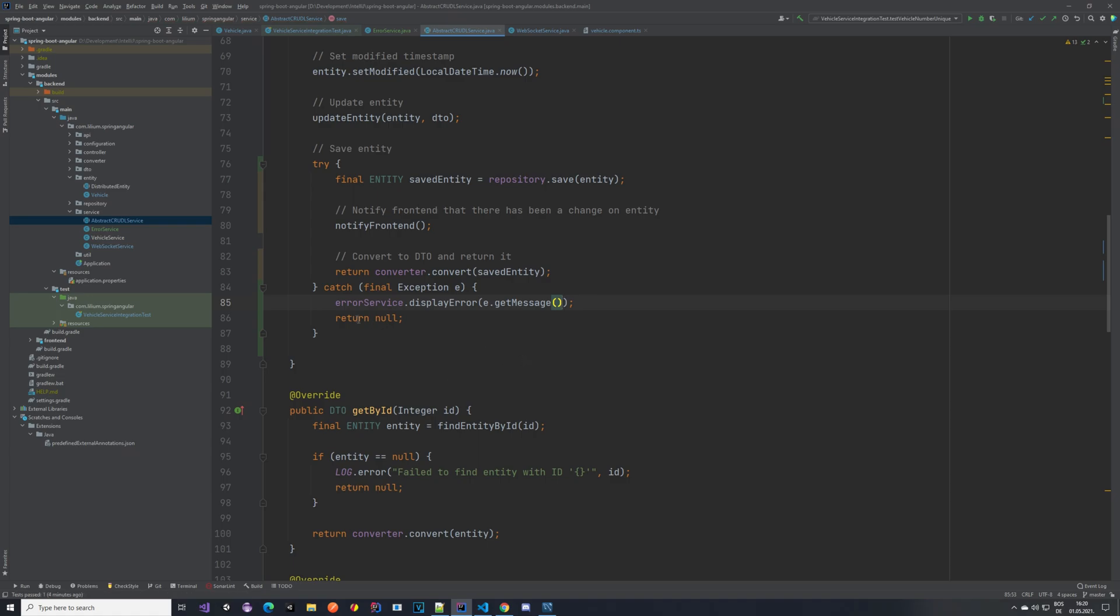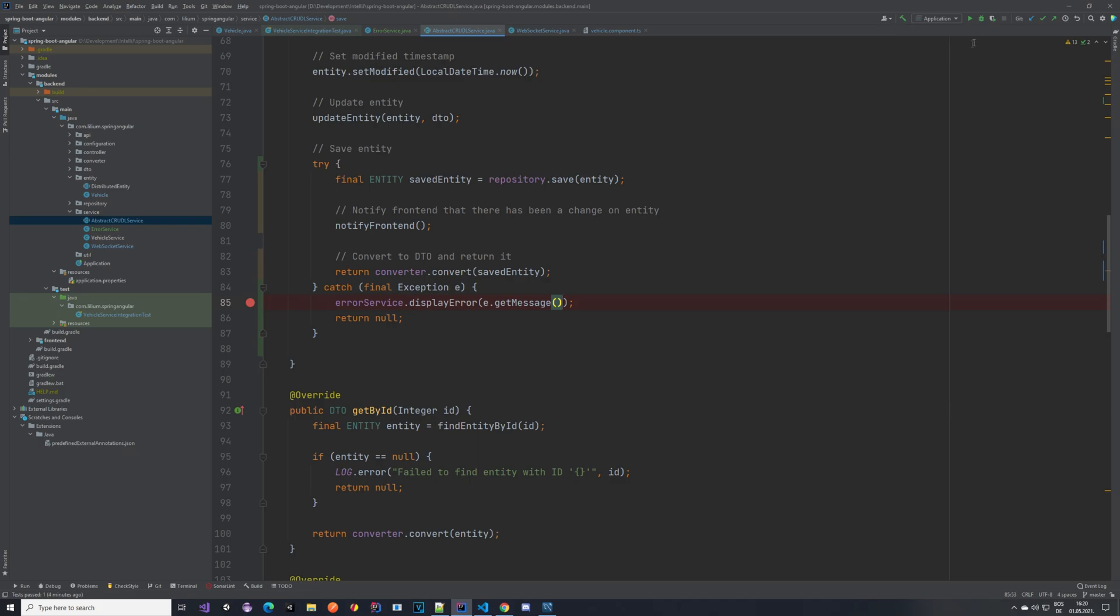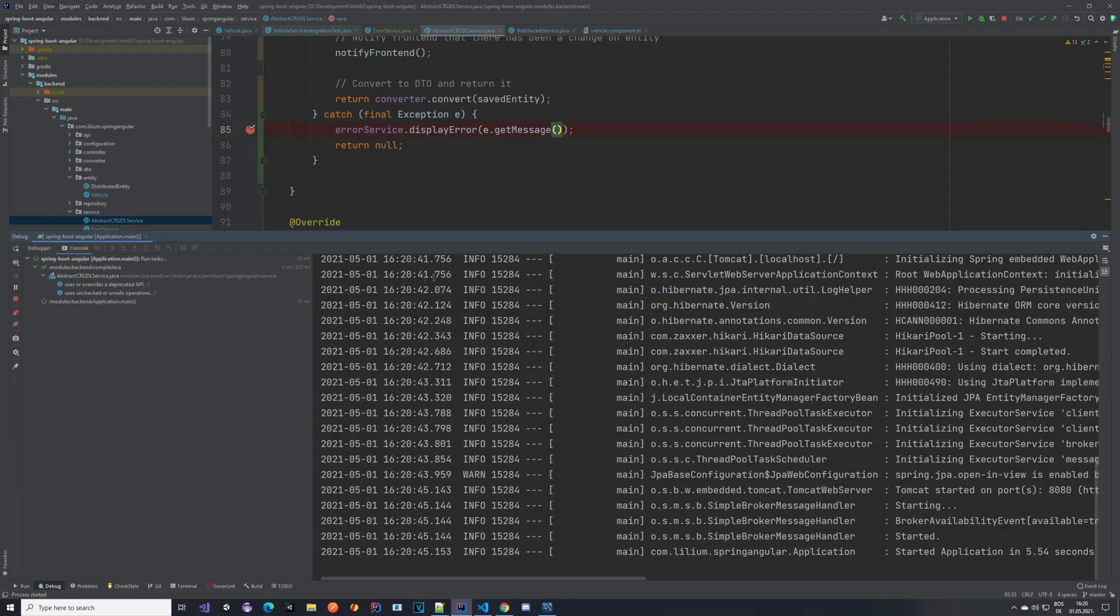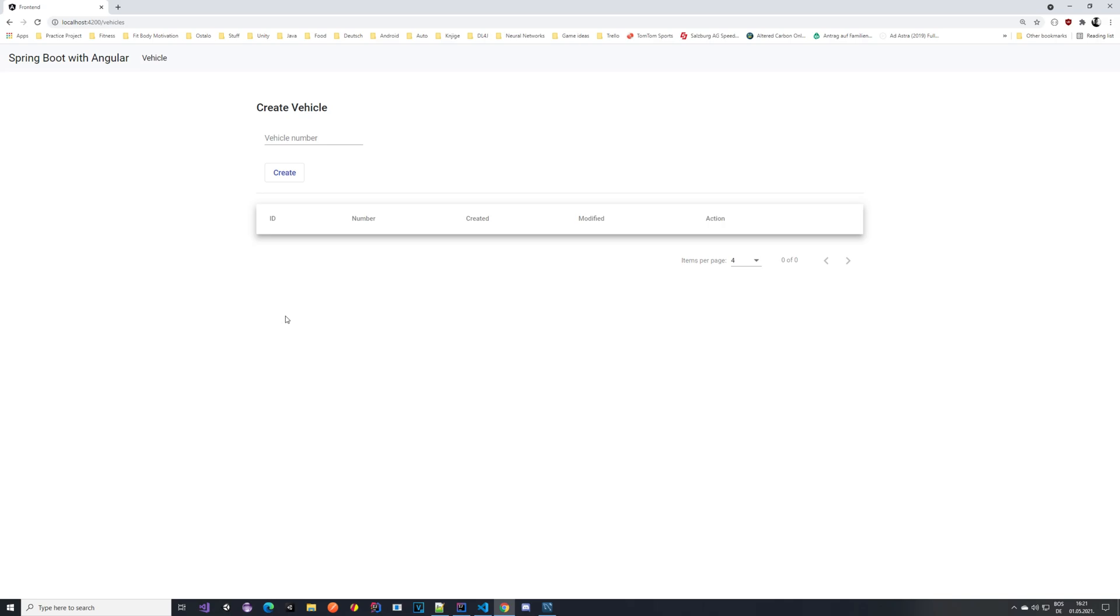If we put a breakpoint here and actually run our application, I already have the frontend running, we should be able to catch this and the error should be sent to the frontend. So let's see that. So our application has started. I'm already running the frontend.